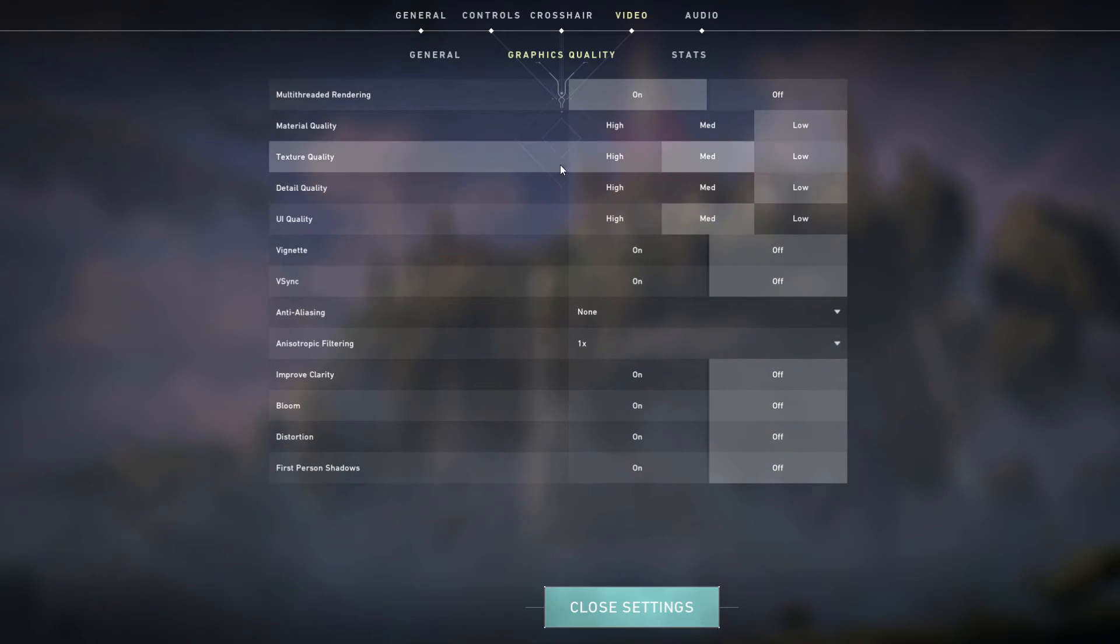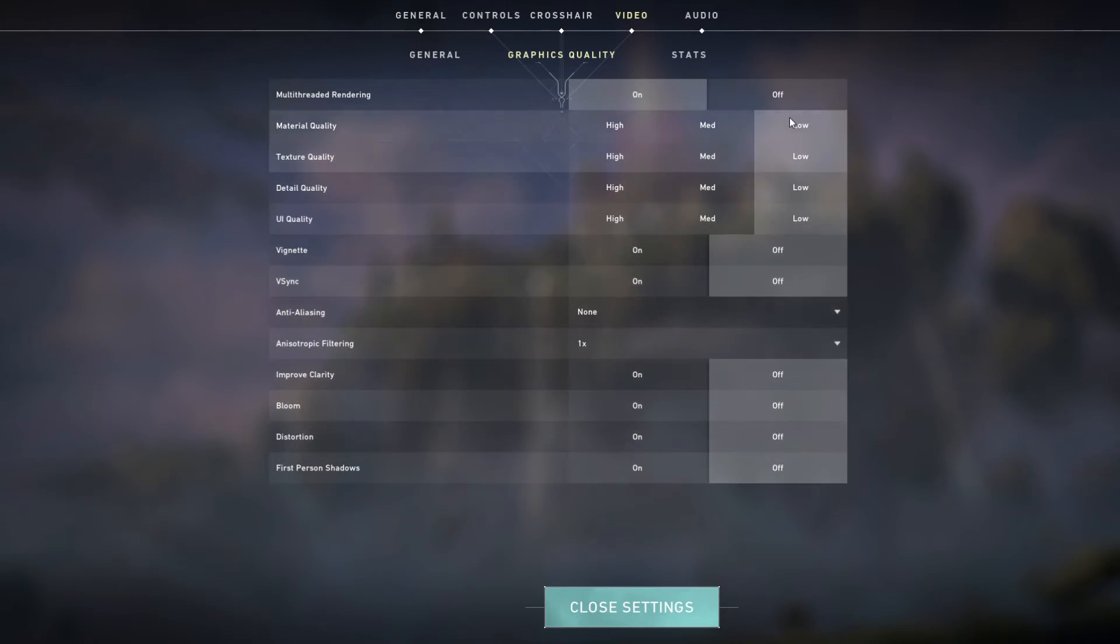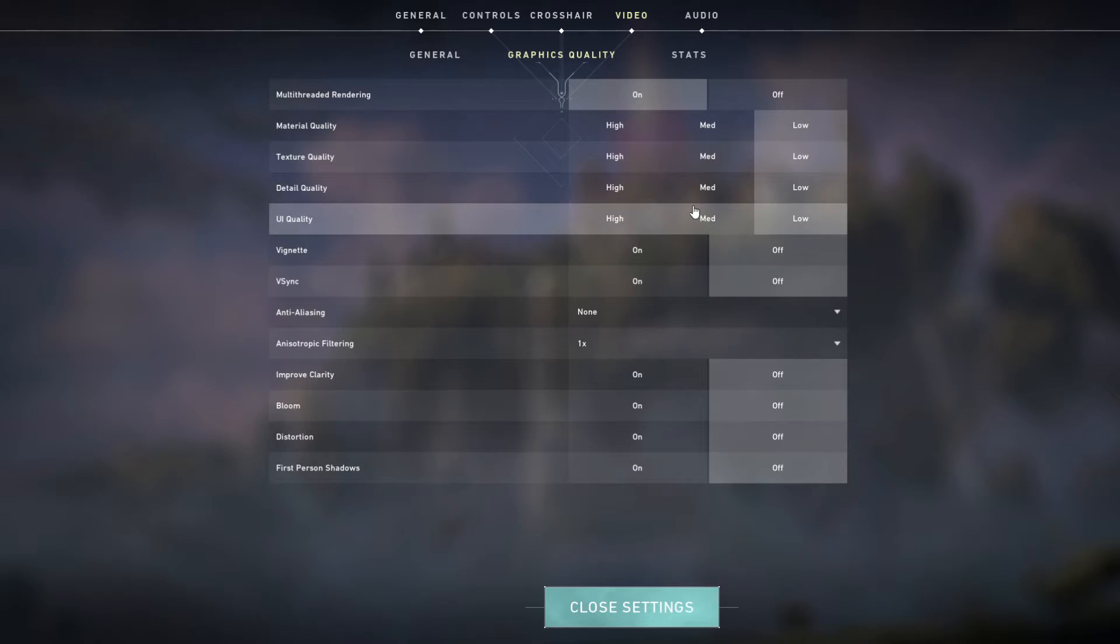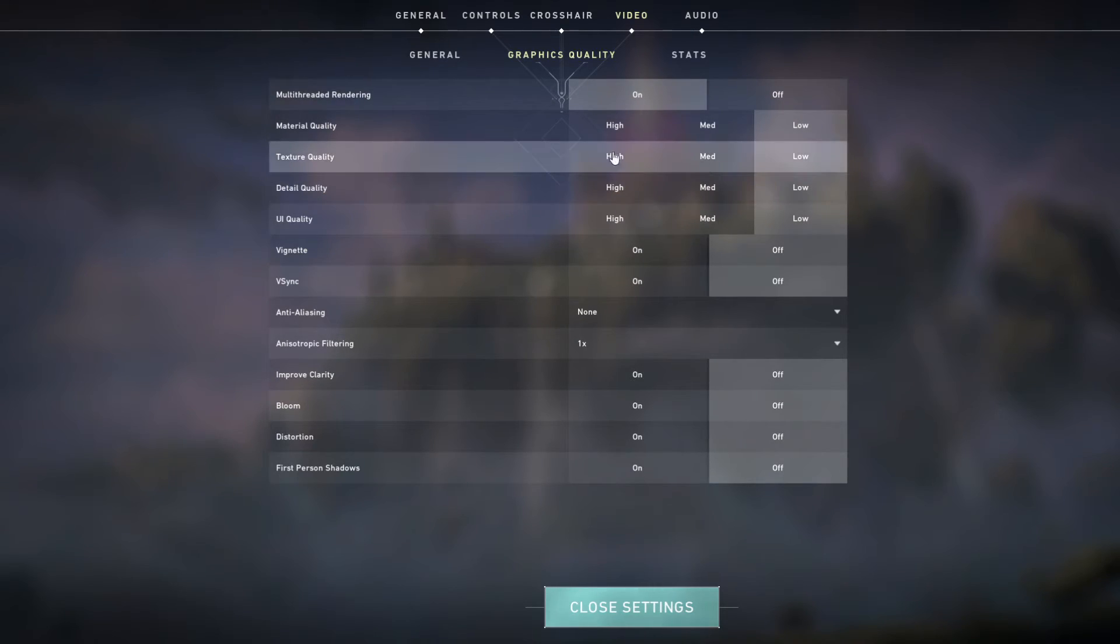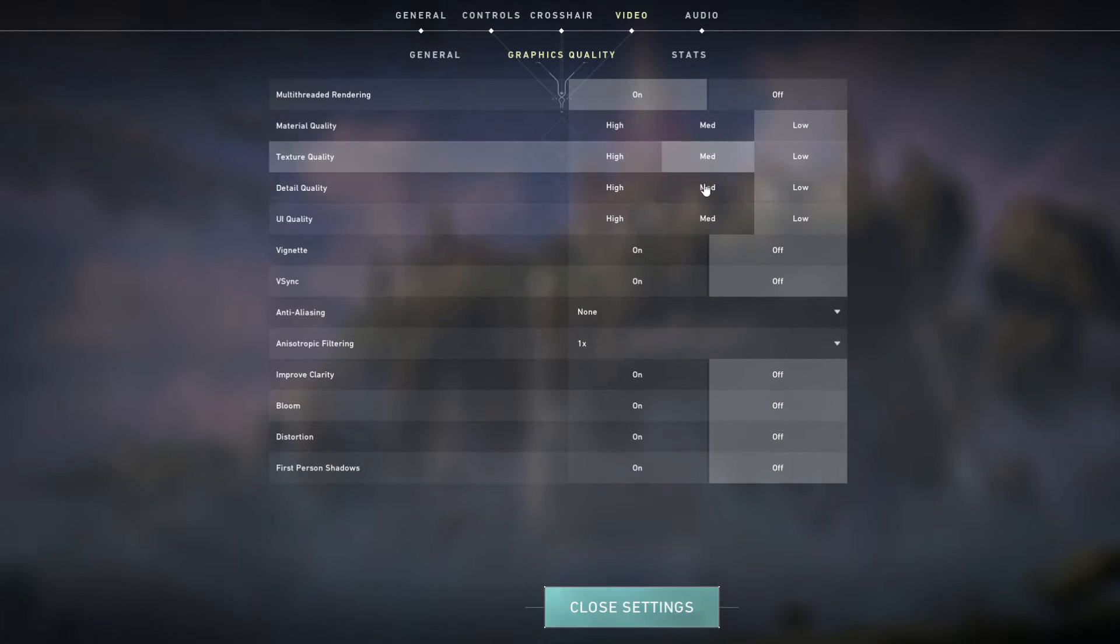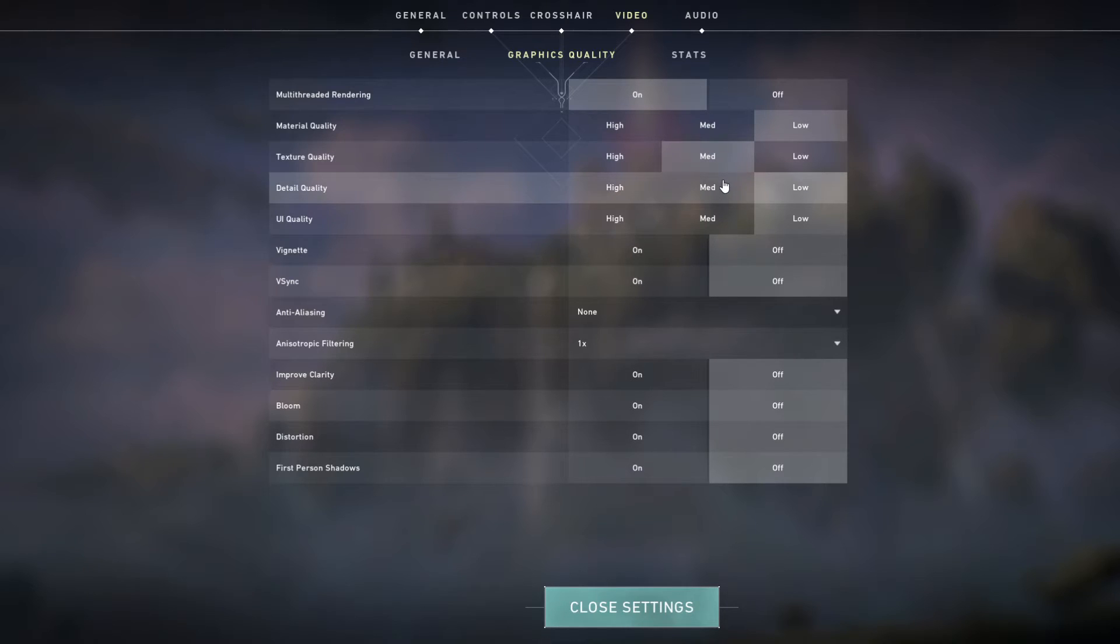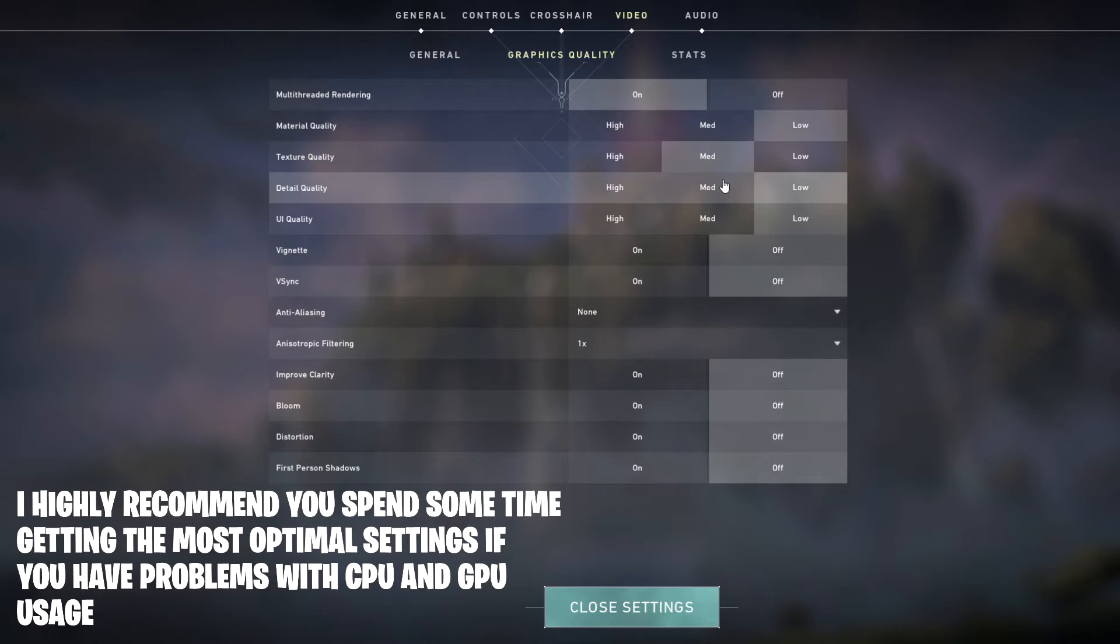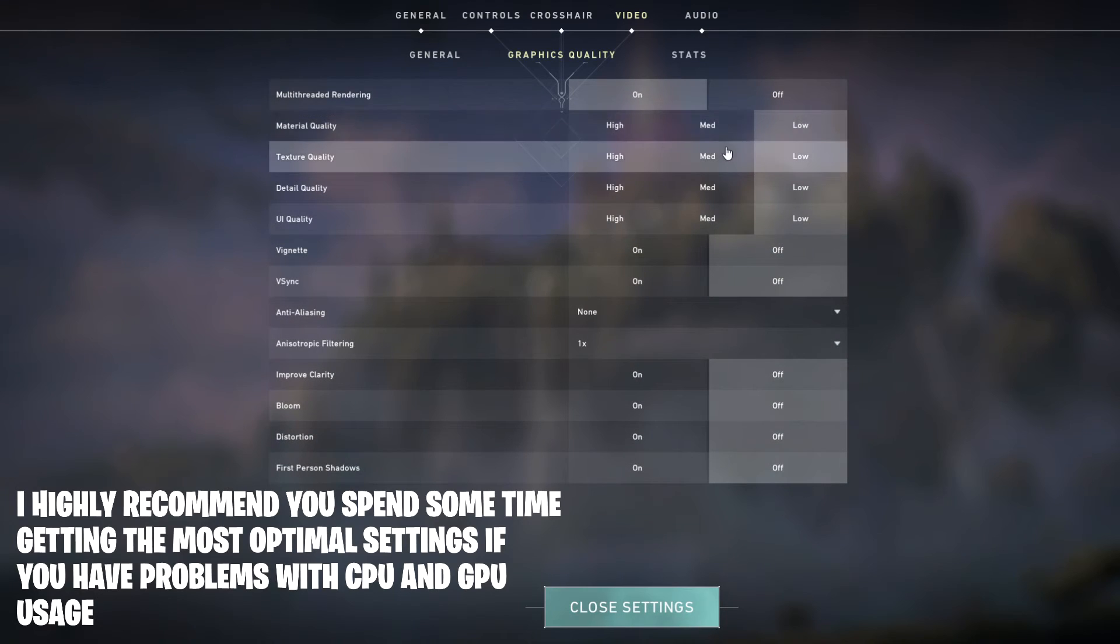Starting off with the main graphics ones, everybody just tells you put them all on low, everything on low. But no, that's not actually going to grant you the best FPS. Sometimes, if you're experiencing lower CPU usage and GPU usage, I recommend you turn up your texture ones, probably not up to high but turn up to medium and the detail quality. These two right here can actually solve that and actually grant you more FPS because it will force your system to use up more percentage than having it all on low, which may actually cap your FPS.